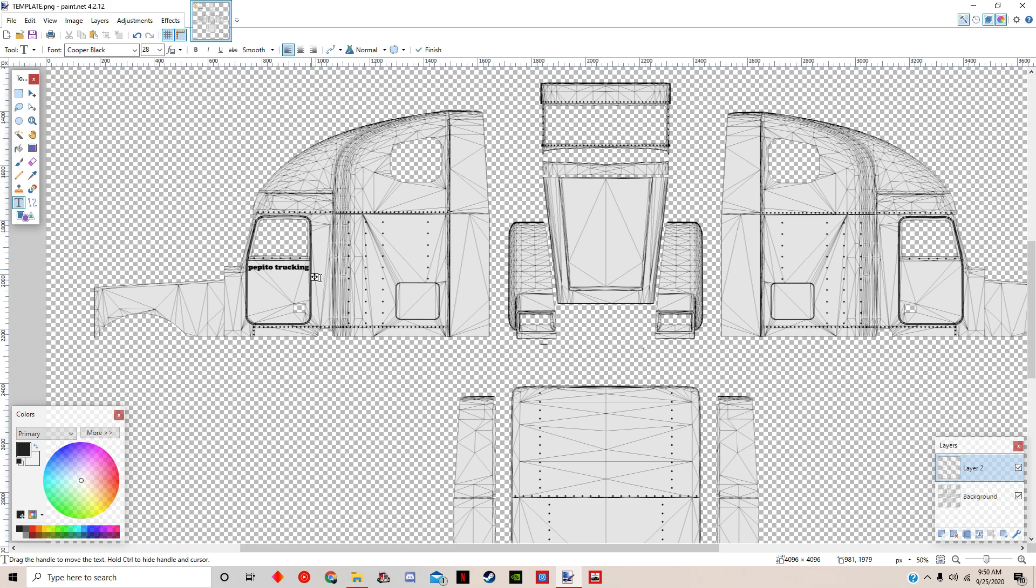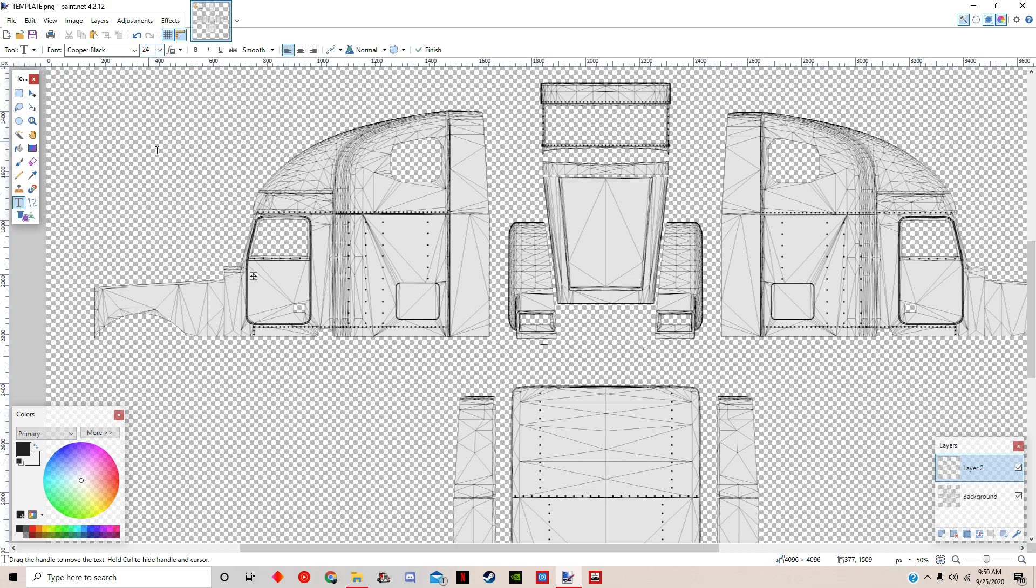Maybe a little bit smaller because we want it to sit on the door perfectly. Pepito Trucking.